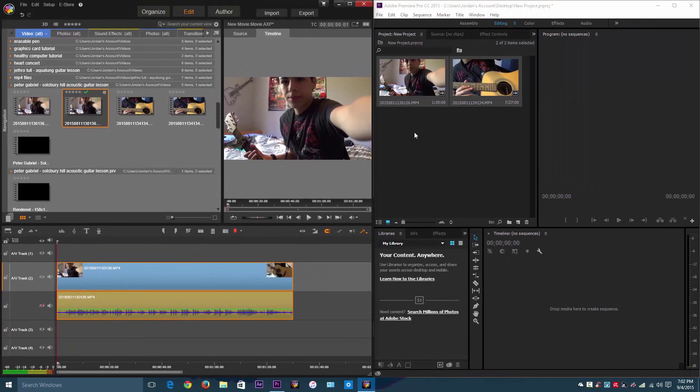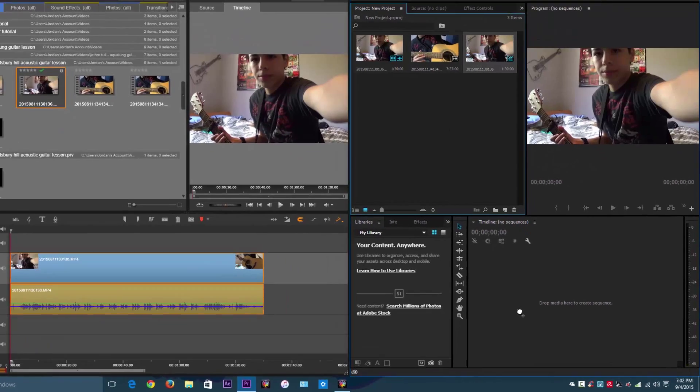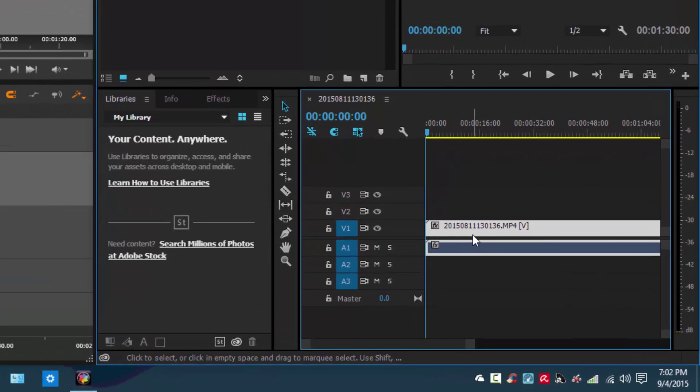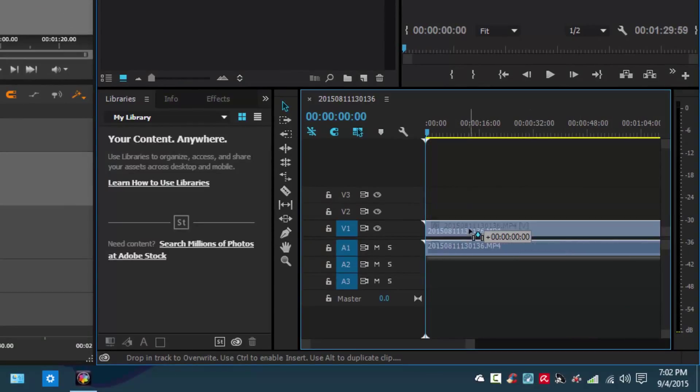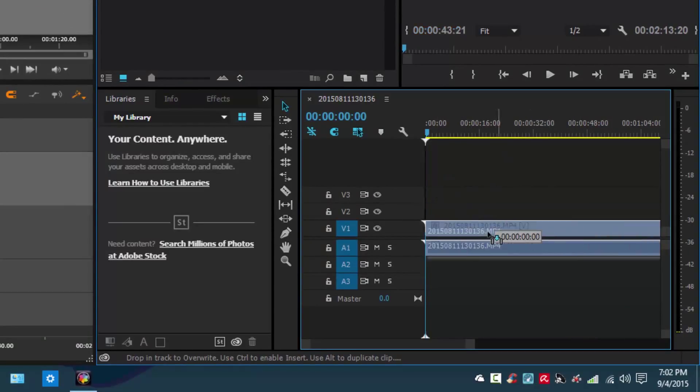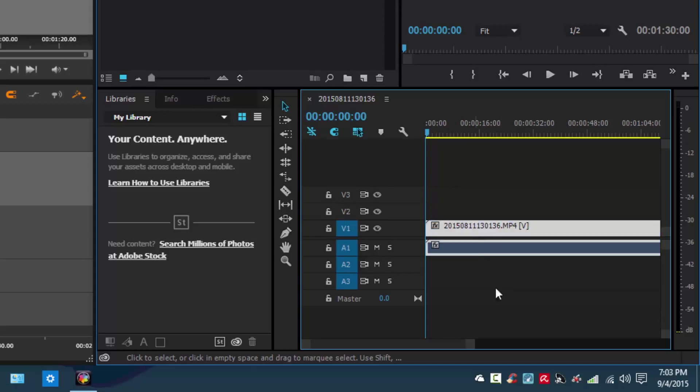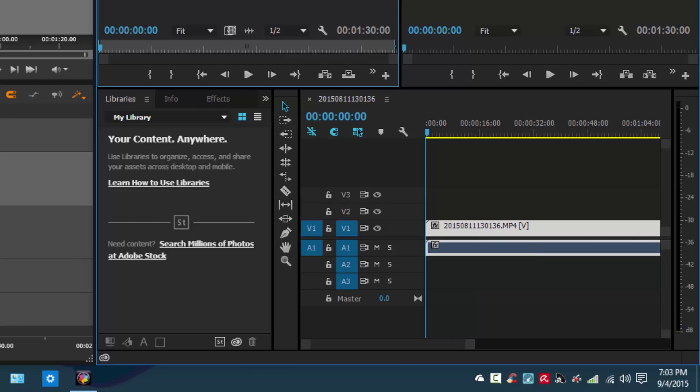Now with Adobe Premiere, it automatically comes in with both the video and audio tracks. But they are linked. You cannot move each of them on its own. You can't click and then click again. It just stays linked with each other.